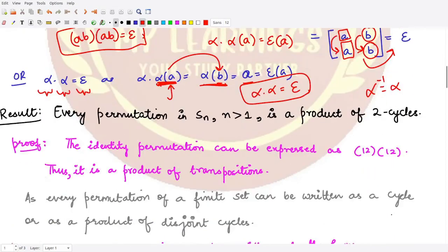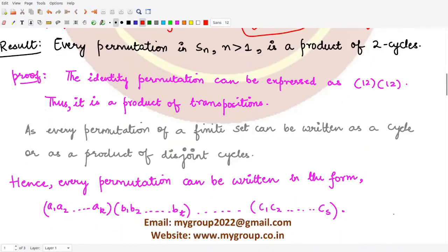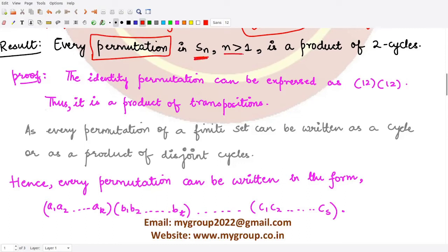The next result states that every permutation in the symmetry group Sn, where n is greater than one, is a product of two-cycles. So every permutation can be written in terms of transpositions. This holds whenever the index n is strictly greater than one, so n can be two, three, four, and so on.